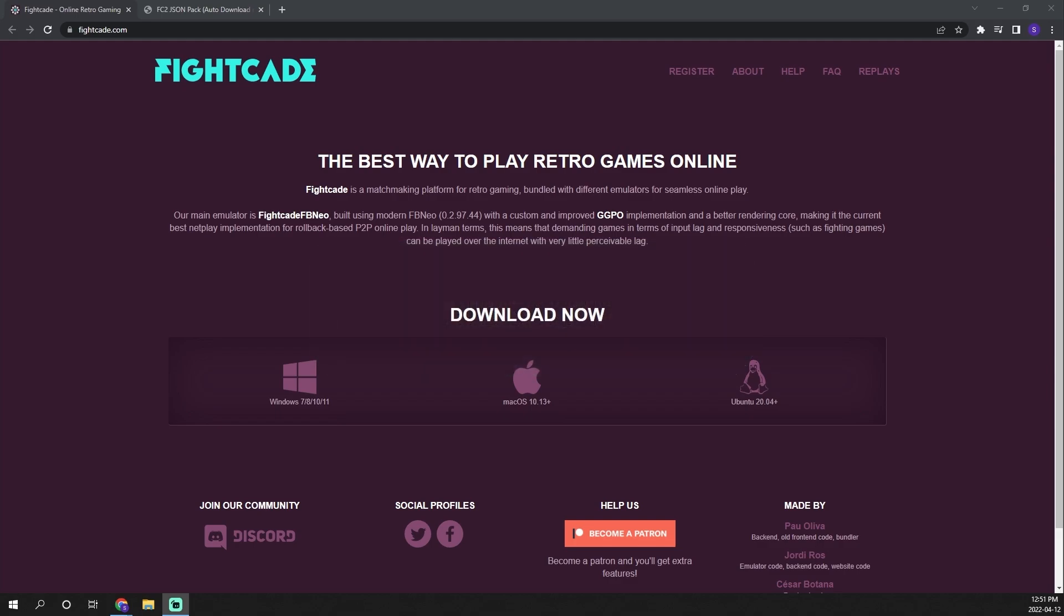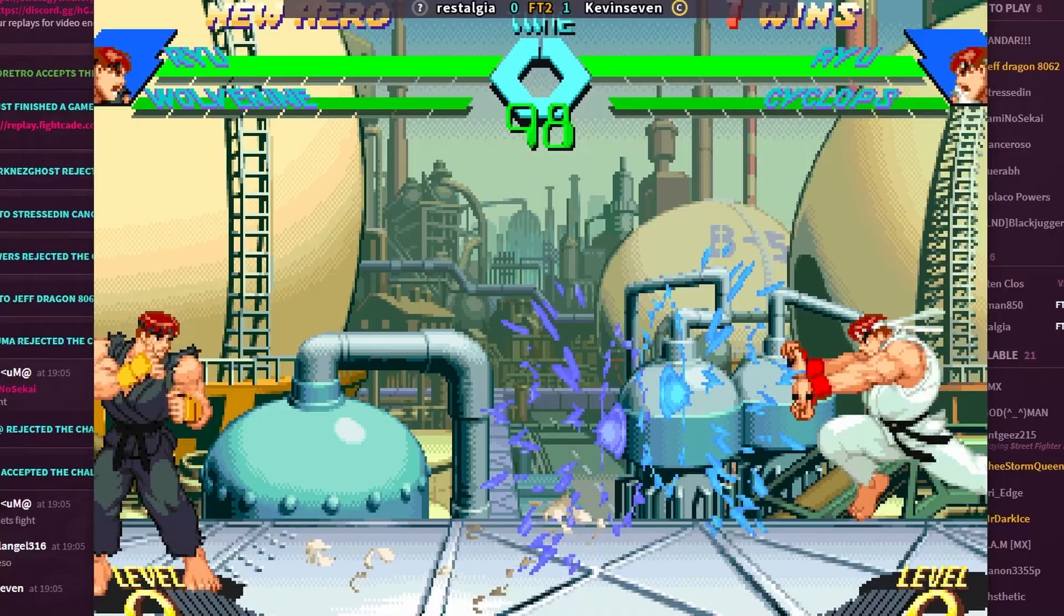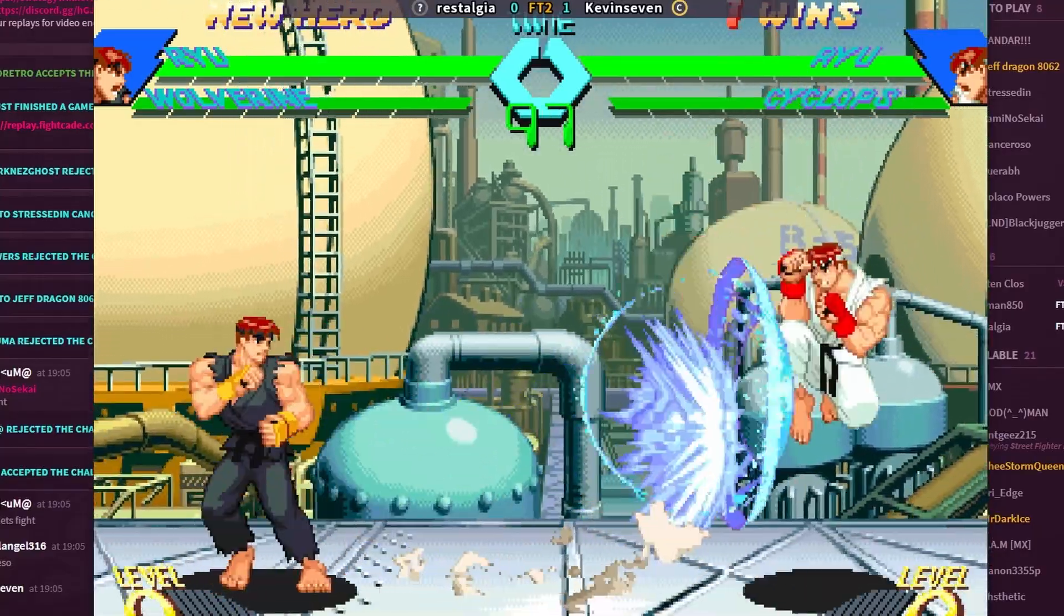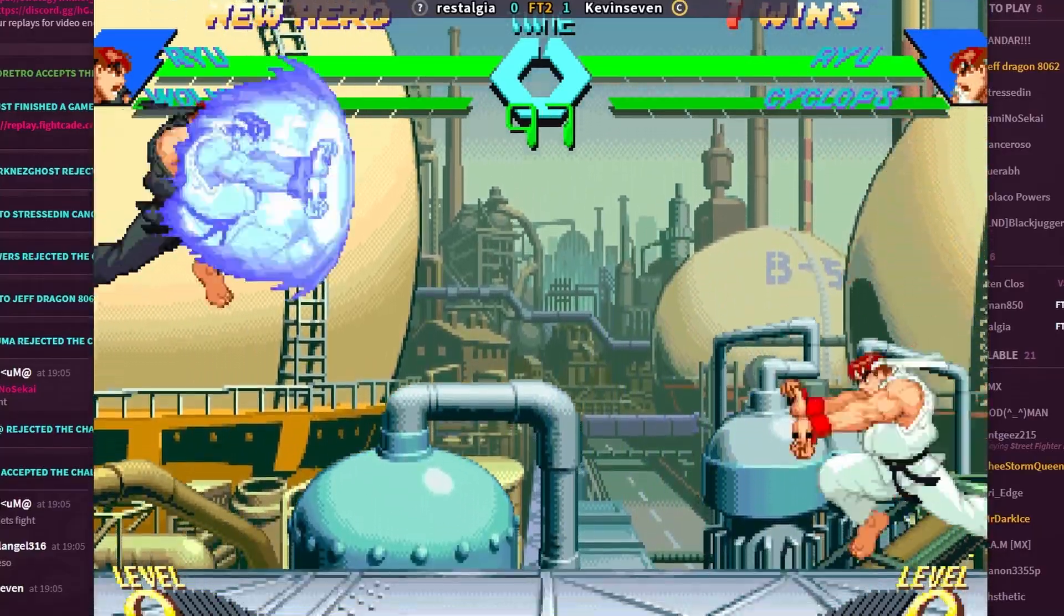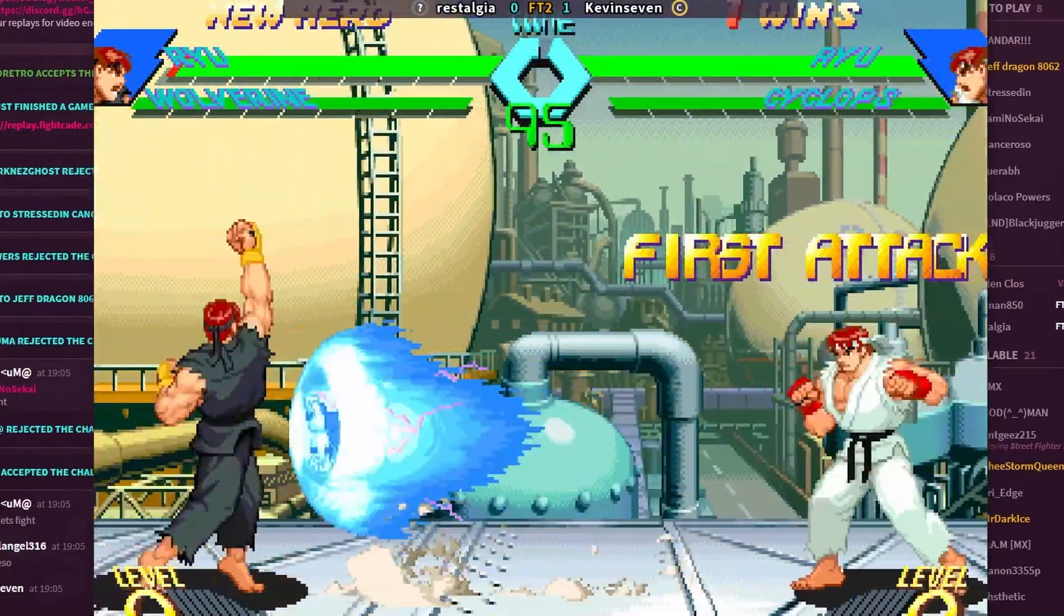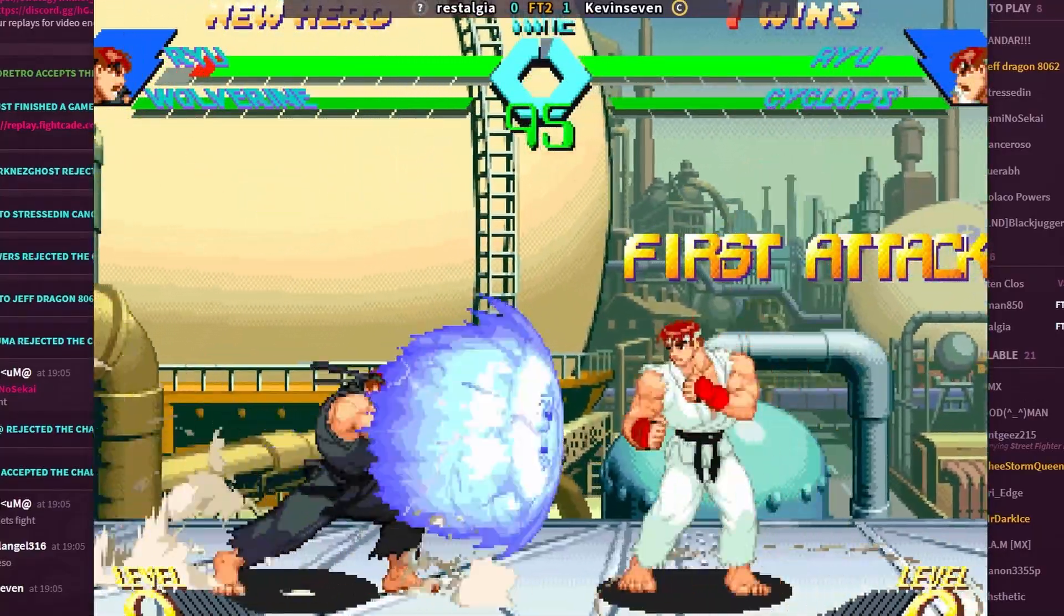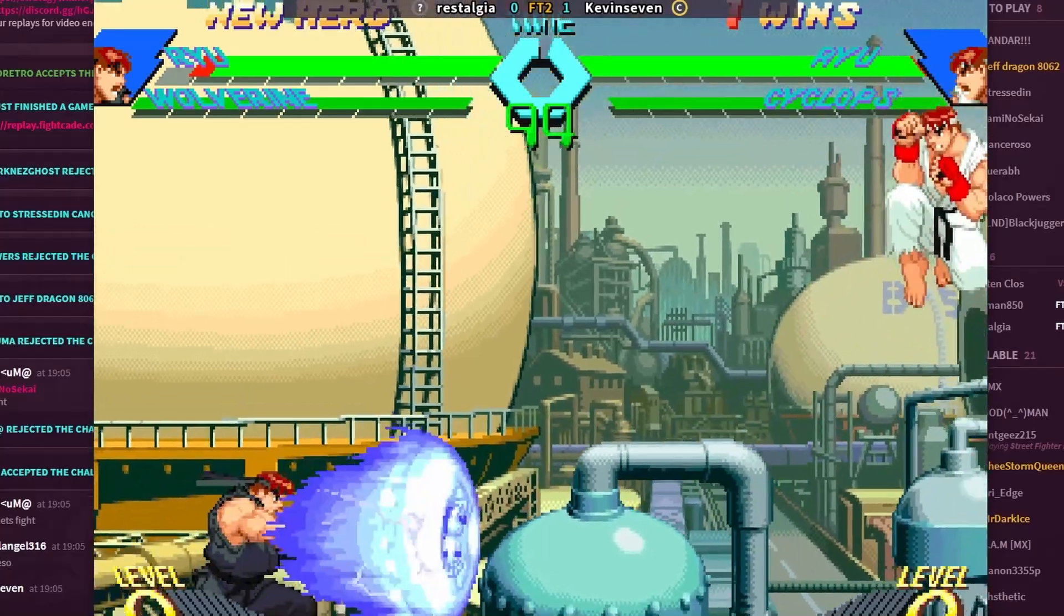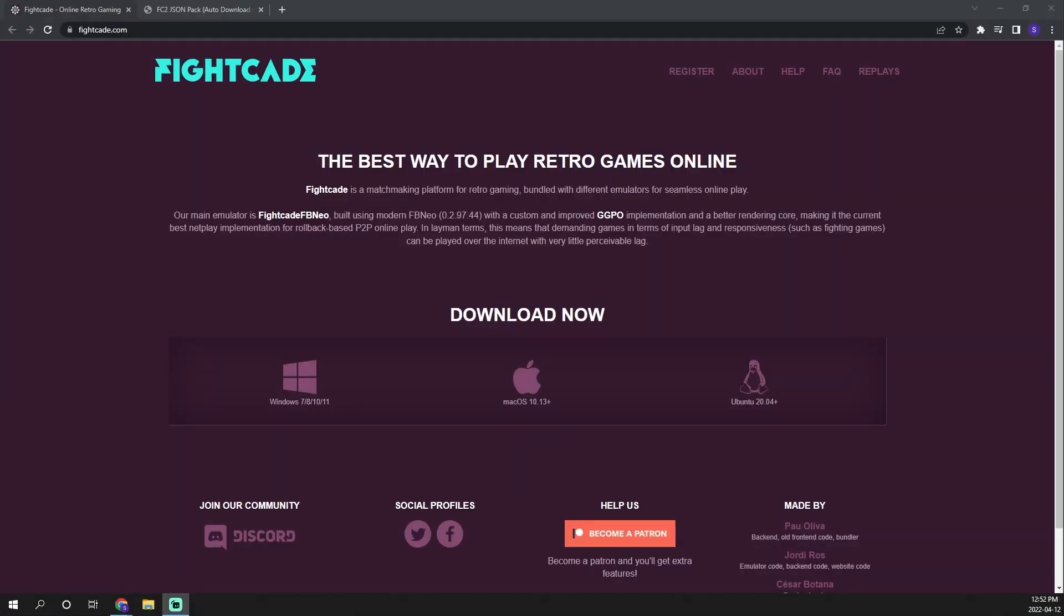In this video we are going to focus on Fightcade which is a platform that allows you to play retro arcade or console games against your friends online and it's all free. I'm going to show you all of the steps to get this installed and up and running to play any game that you want that's compatible.